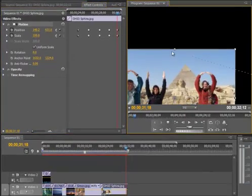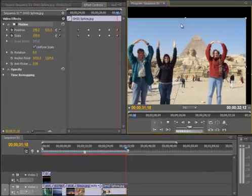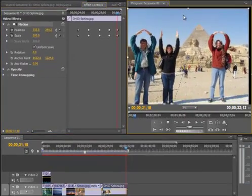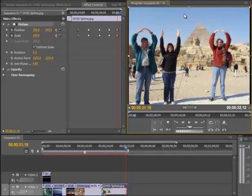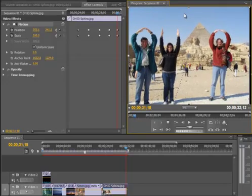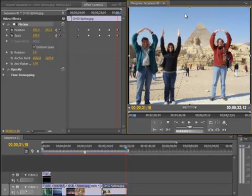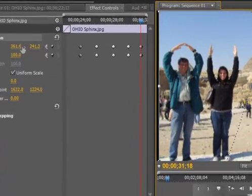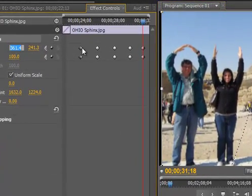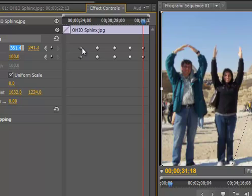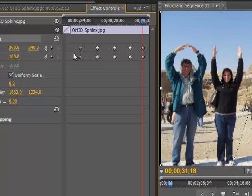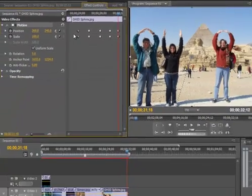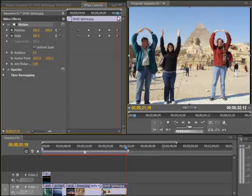So I am going to first move the picture manually. And that is just about right. And then I am going to return these numbers to the original numbers, 360 and 240. And click Enter. And there the picture is at the end.